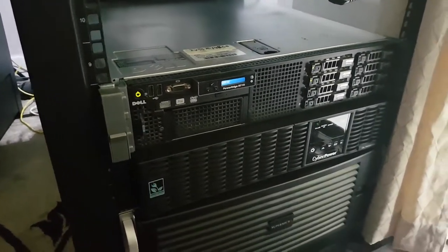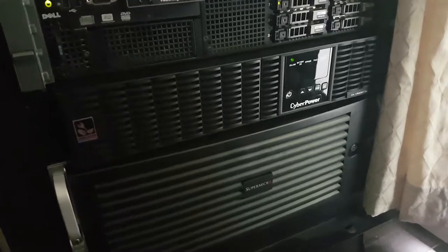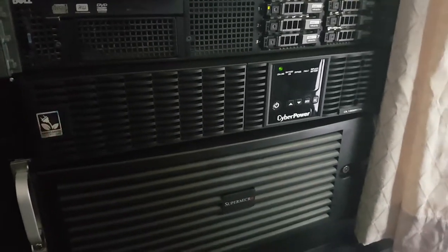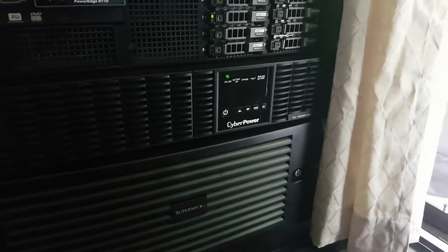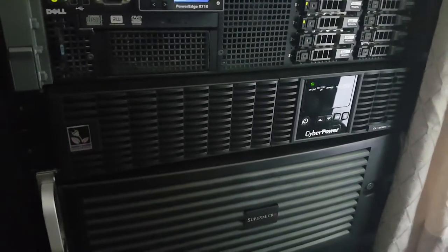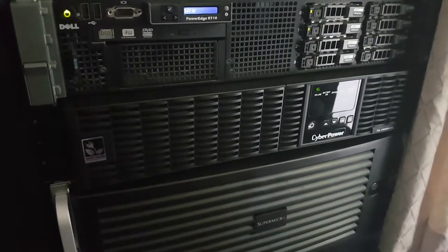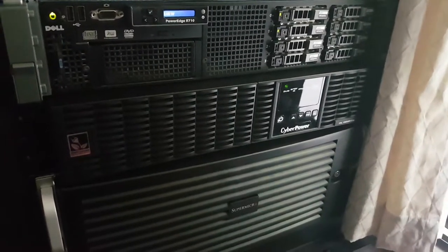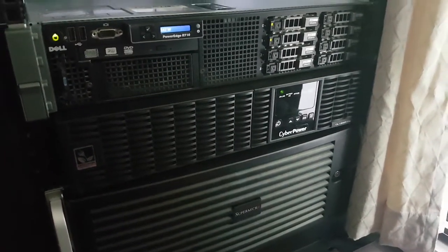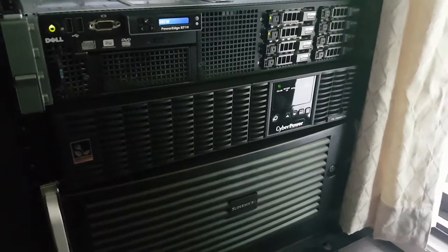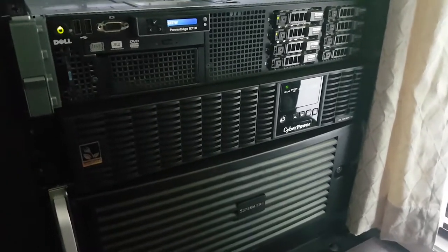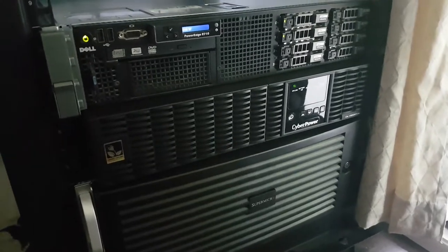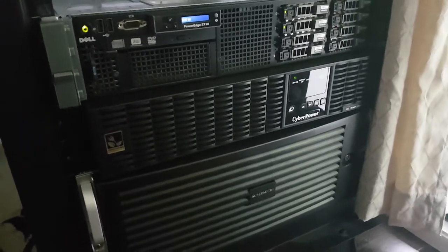Under that we have my CyberPower OL1500 network UPS. This actually runs the power for pretty much all of the main servers. Most of that stuff is plugged into there, everything else is kind of plugged into other stuff. It originally was a super noisy UPS because it is an online UPS which means it is constantly inverting power.